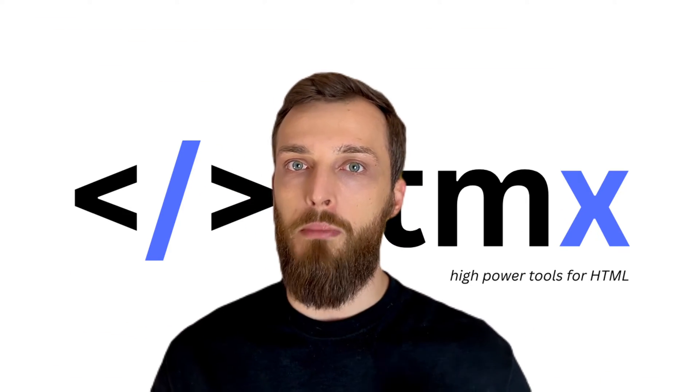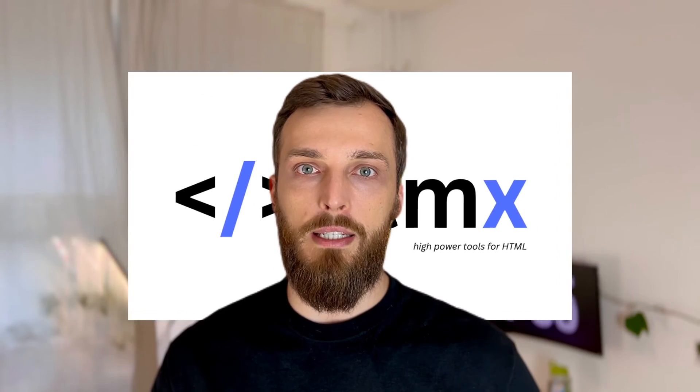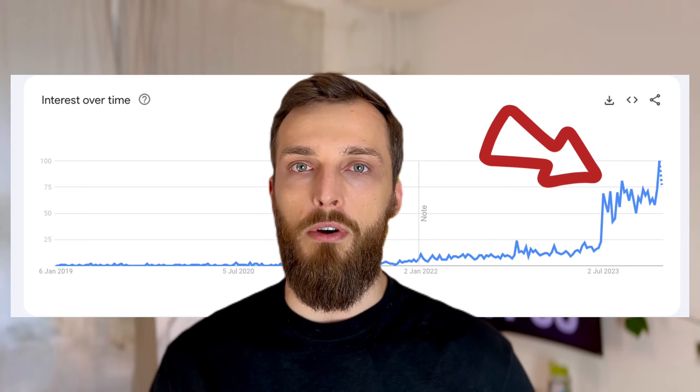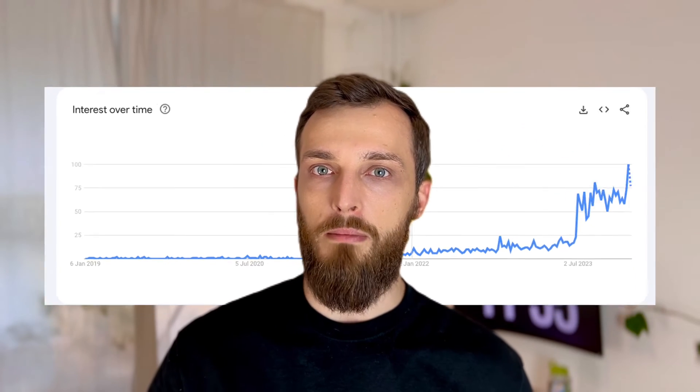Hey, welcome back to another video. Today I want to talk to you about htmx. It is quite hyped on the internet for the past month and I want to give you a short introduction and also my point of view about how it will be used and adapted by the community in the future.